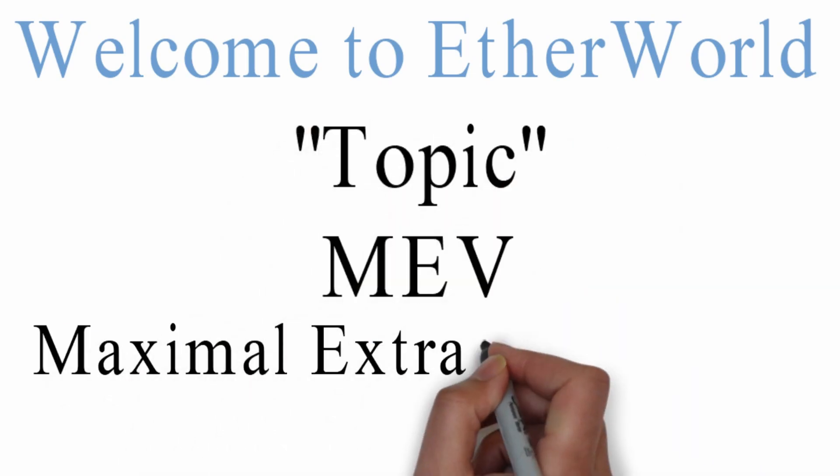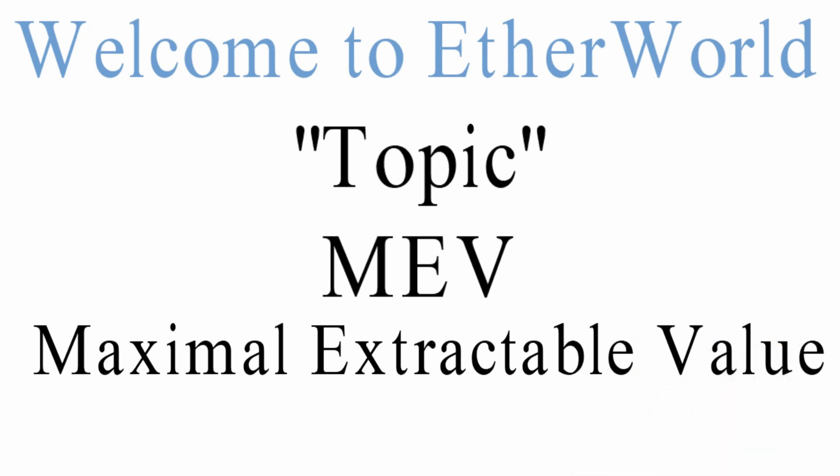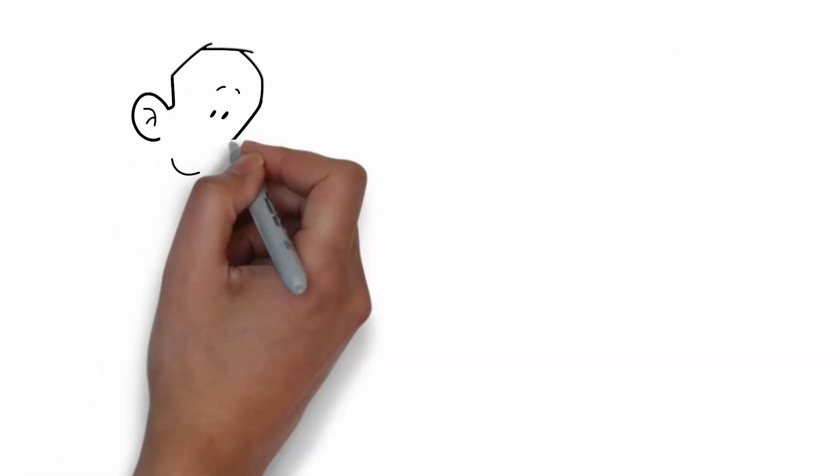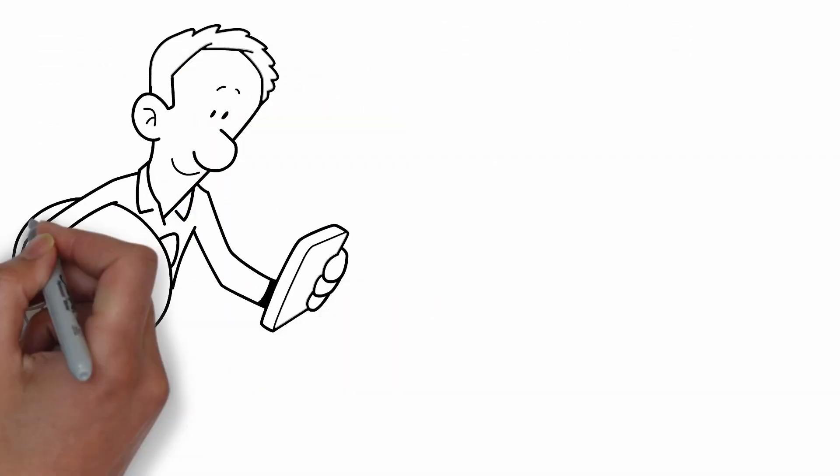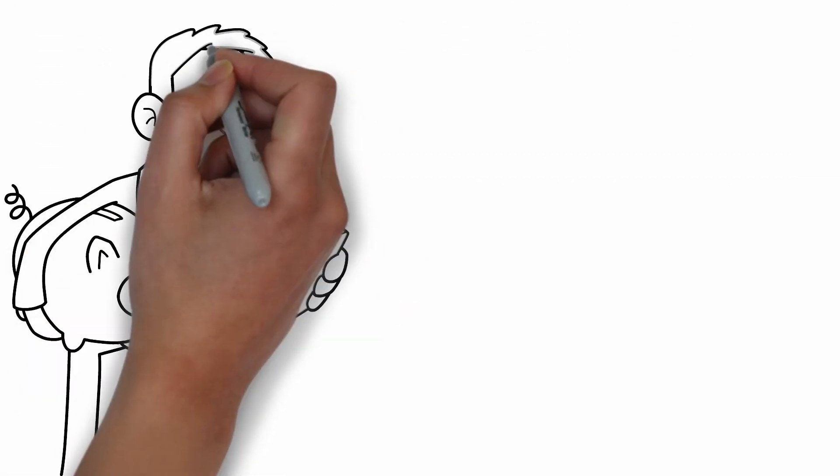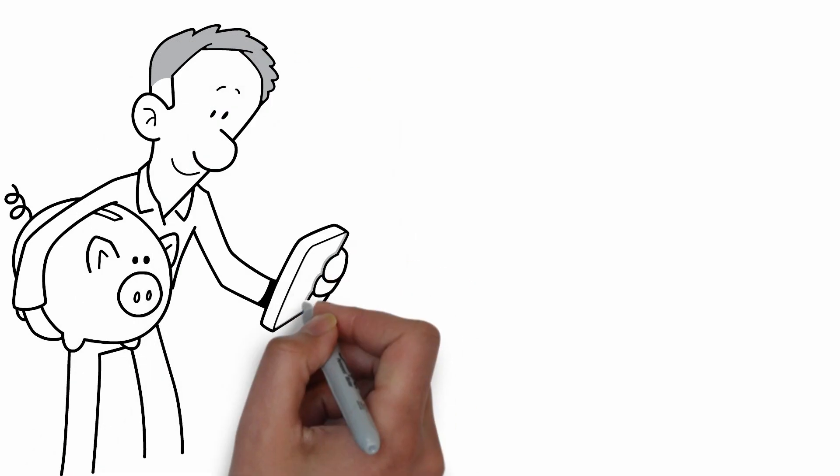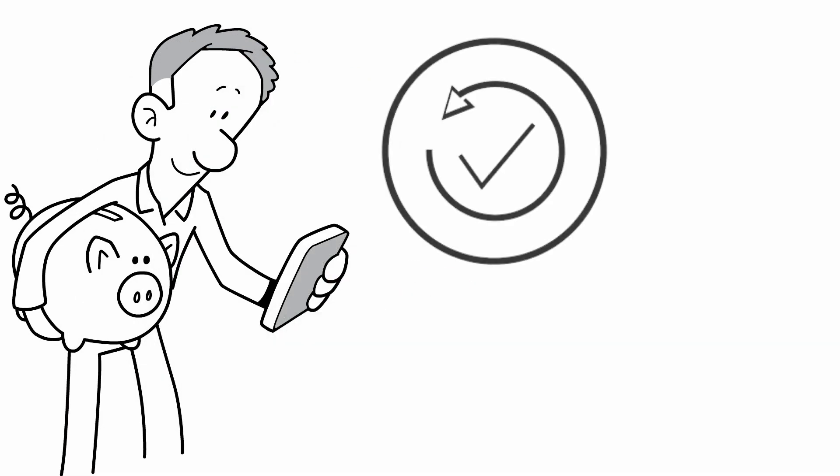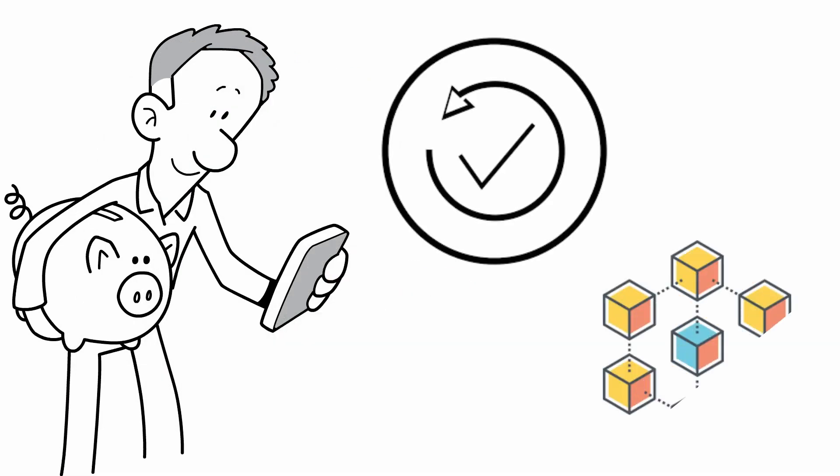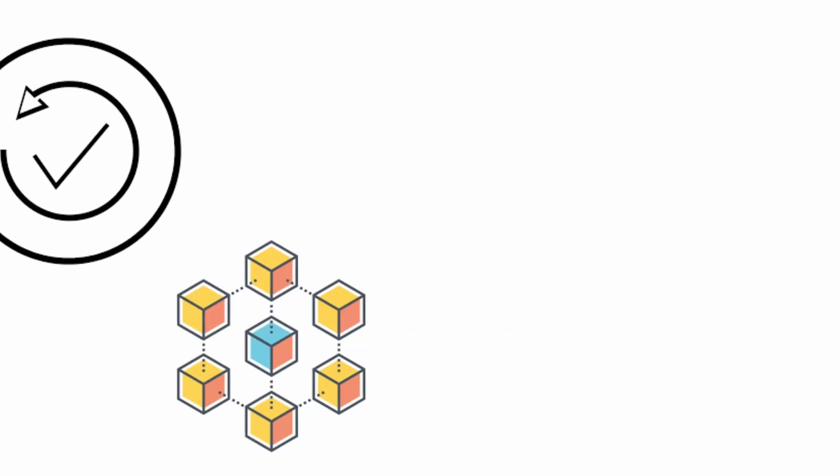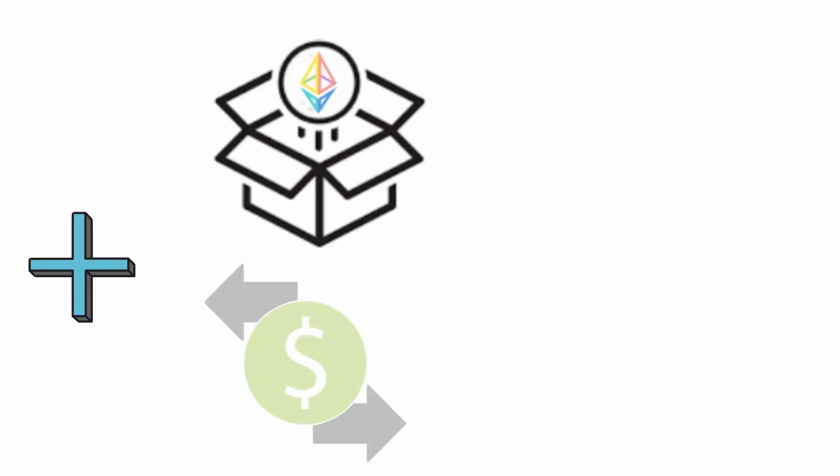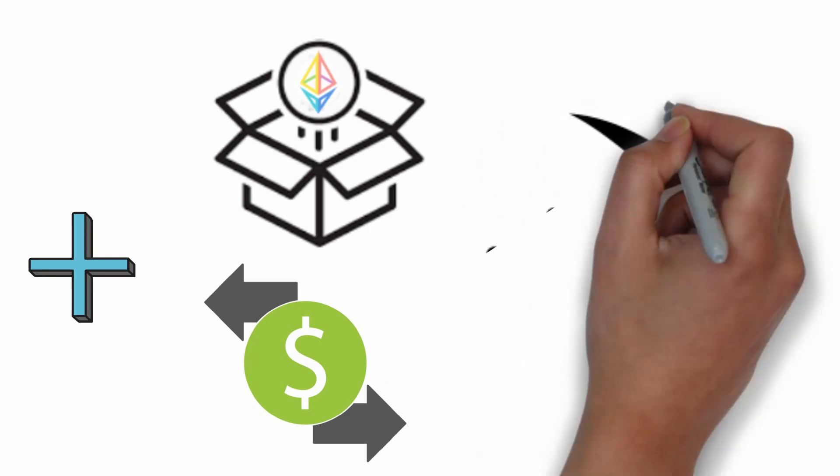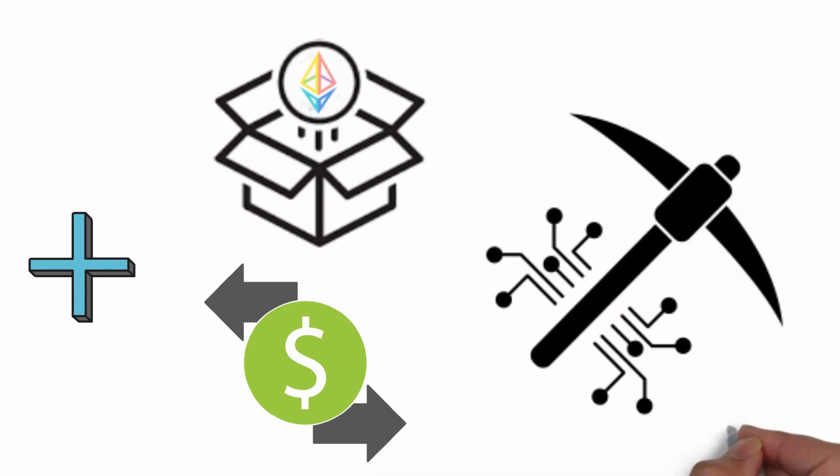Maximum extractable value or MEV refers to the profit that a user may earn by reordering transactions inside the block that is produced for a blockchain. This is in addition to the block reward and transaction fees that a miner typically receives.